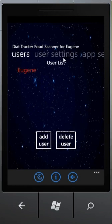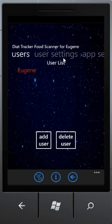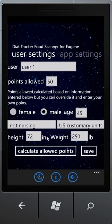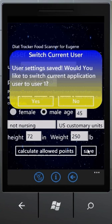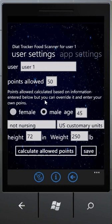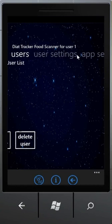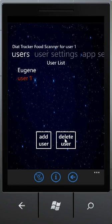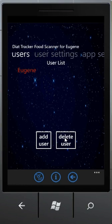You can have multiple users using the same device and track their diet. To add a user, you just click Add User and it will add the user to the phone as soon as you click Save, saving the user's default values and points. You can also delete a user by clicking the Delete User button.